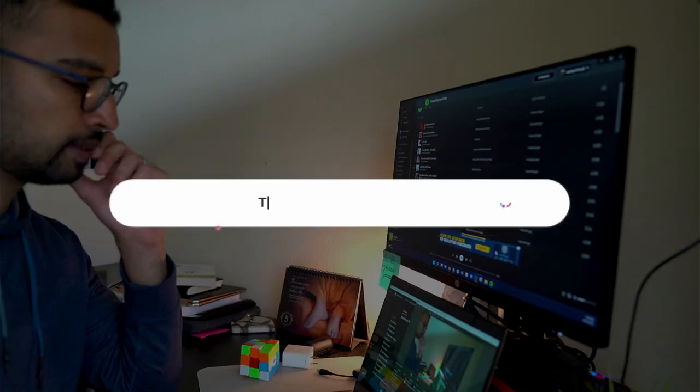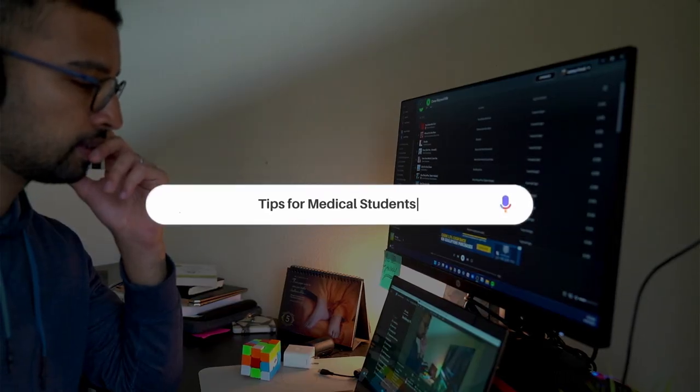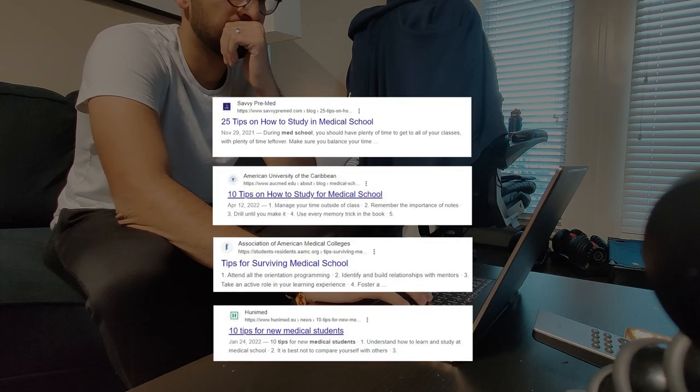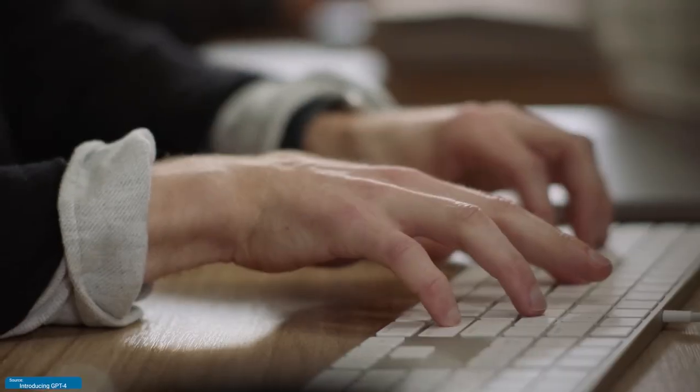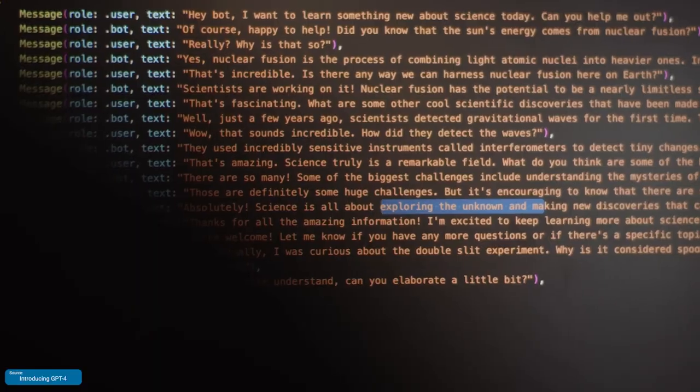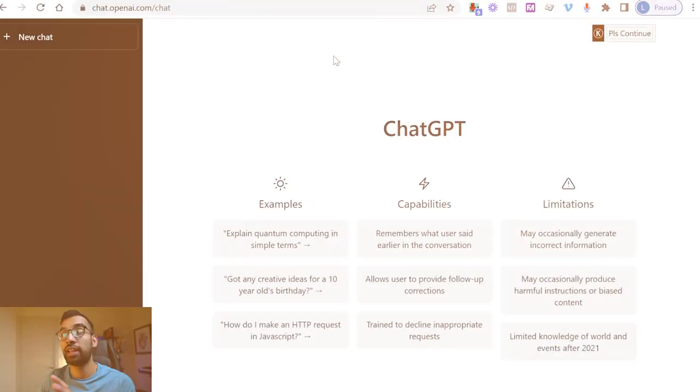When I was in medical school and throughout my medical journey, Google was easily my best friend to look up things, but I did wish it could be a little bit more super. Thankfully, with the introduction of more public artificial intelligence software such as ChatGPT, that has now become a reality.